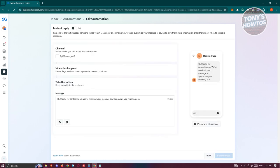Now we need to indicate what channel we want to use. For example, we want to use Messenger. By the way, if you've connected your Instagram account, you'll also have the option to use it on Instagram. But in this case, we only have Messenger, so we'll be using that.